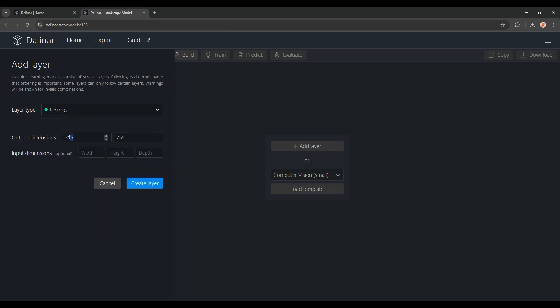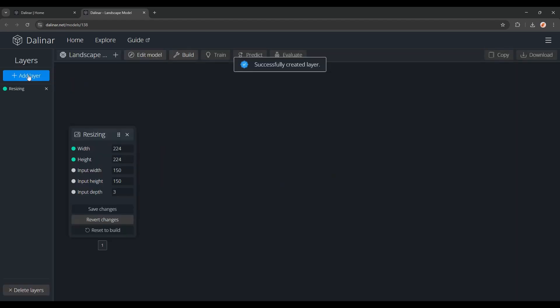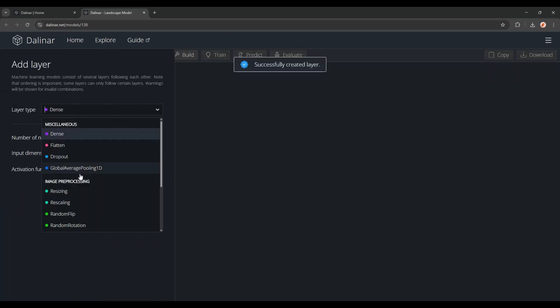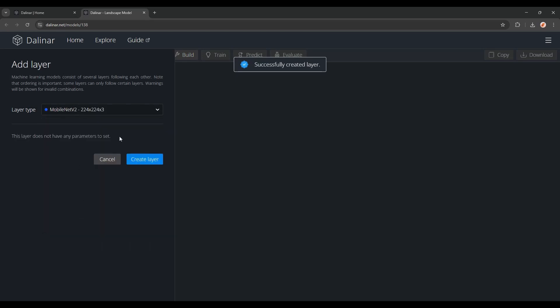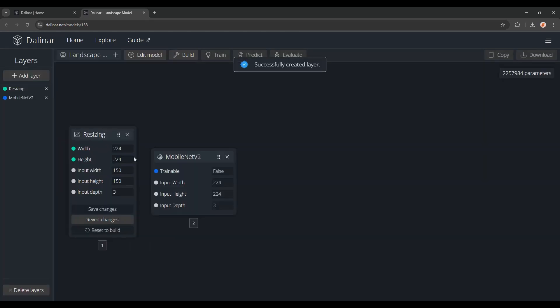But for now, I'm just going to add a resizing layer, with output dimensions 224 by 224, and input dimensions the same as the images we'll be training on. After this, I'll add a pre-trained model, the MobileNetv2,